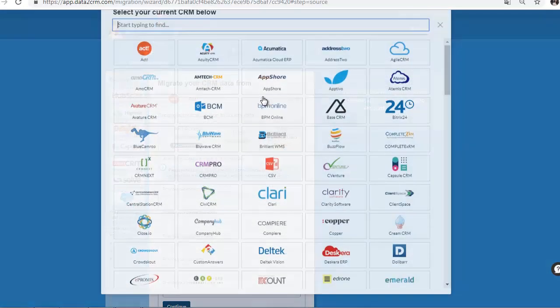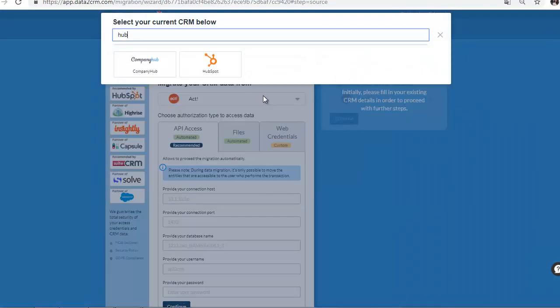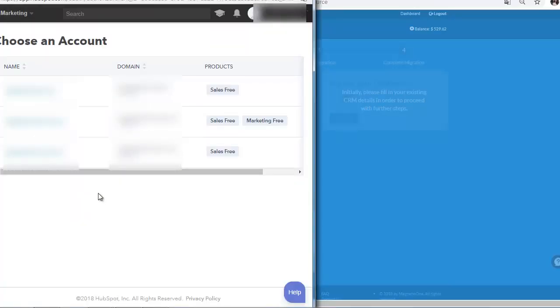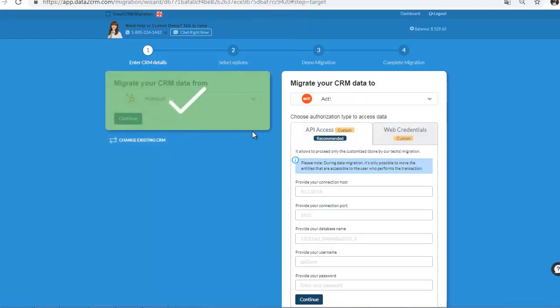Specify your current CRM. Select the CRM Platform Type. Choose Authorization Type to Access Data.